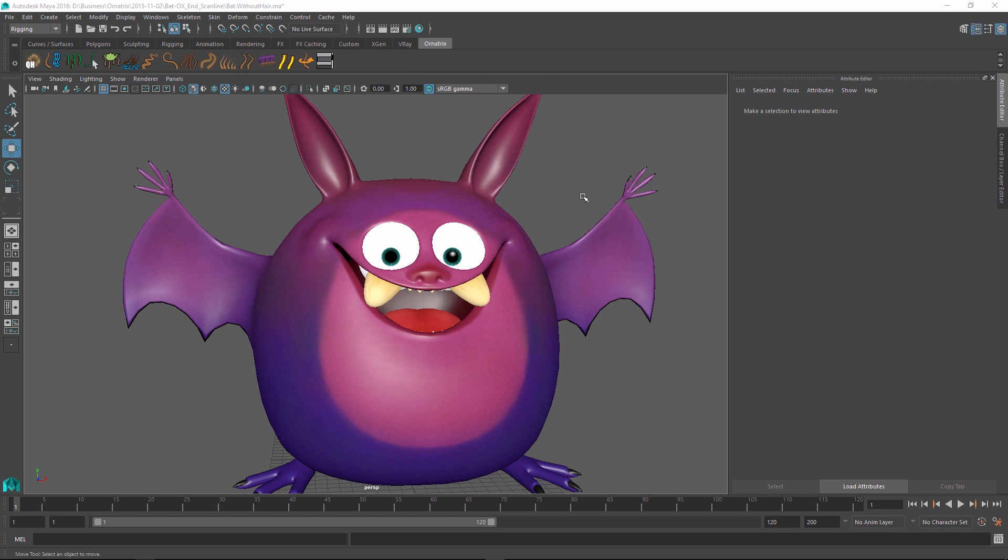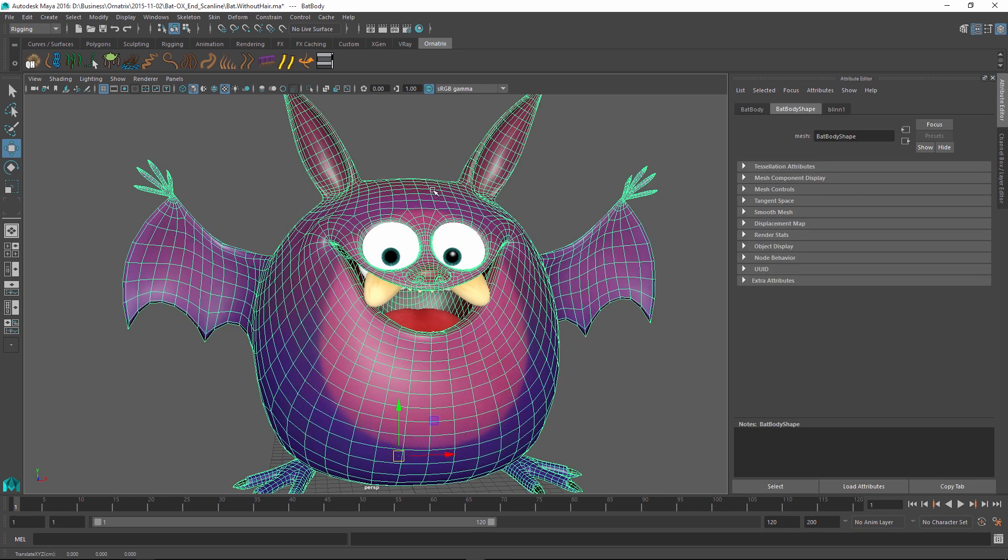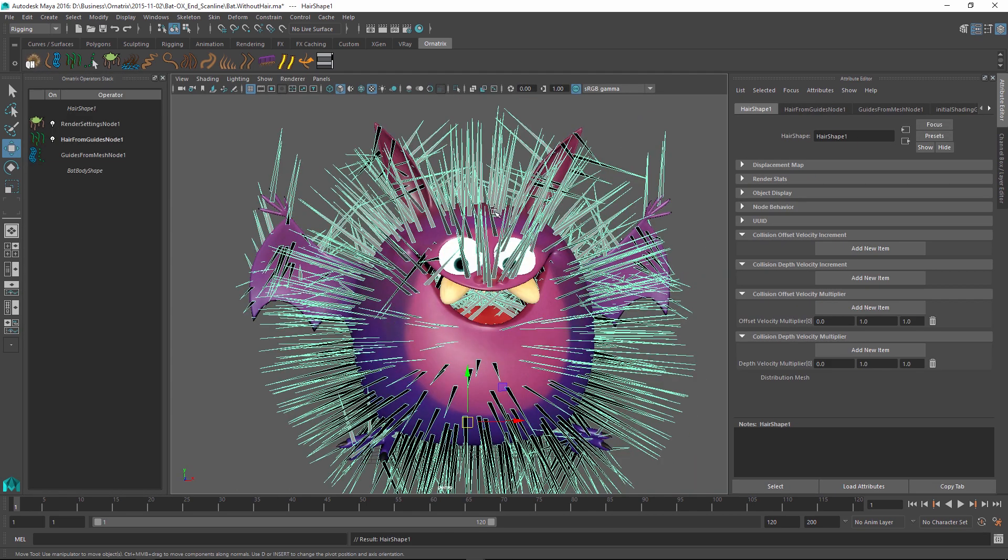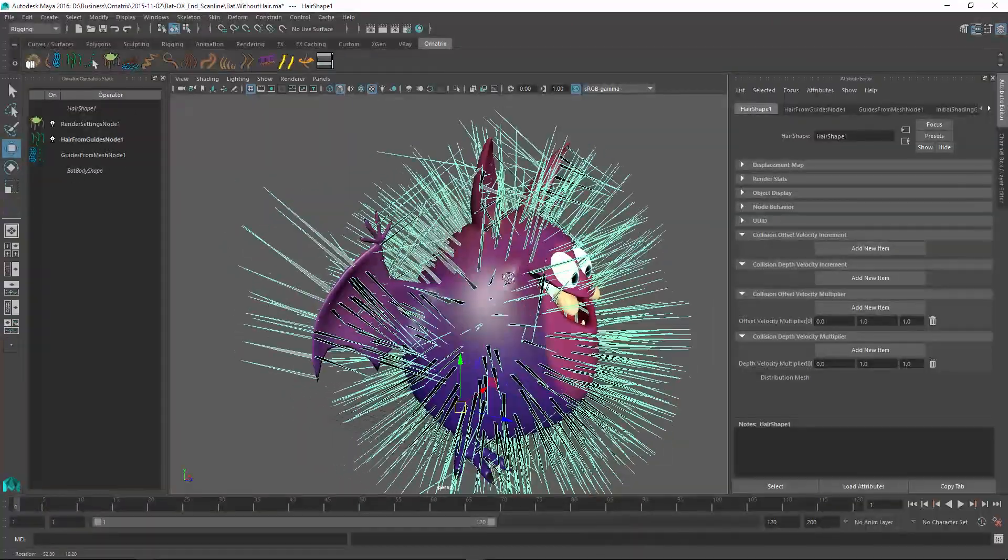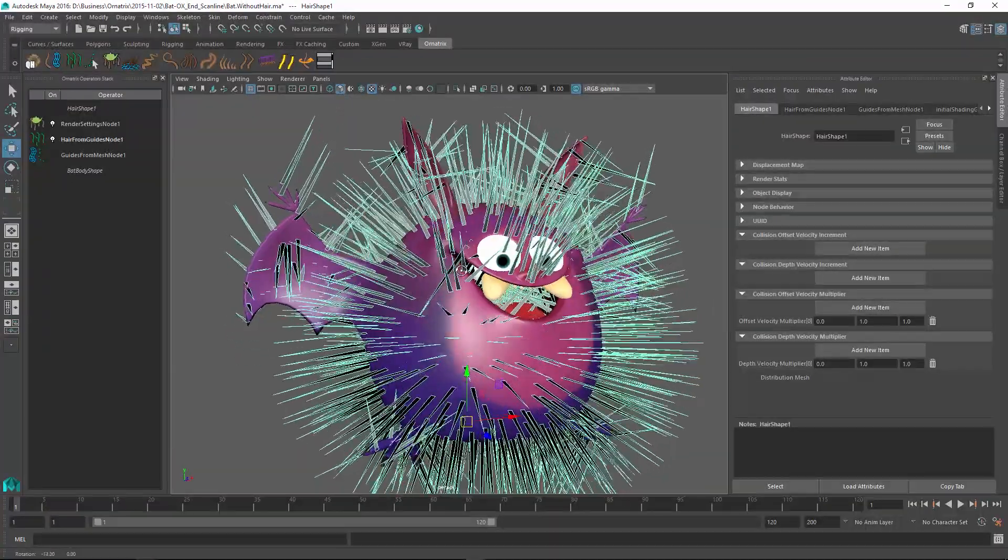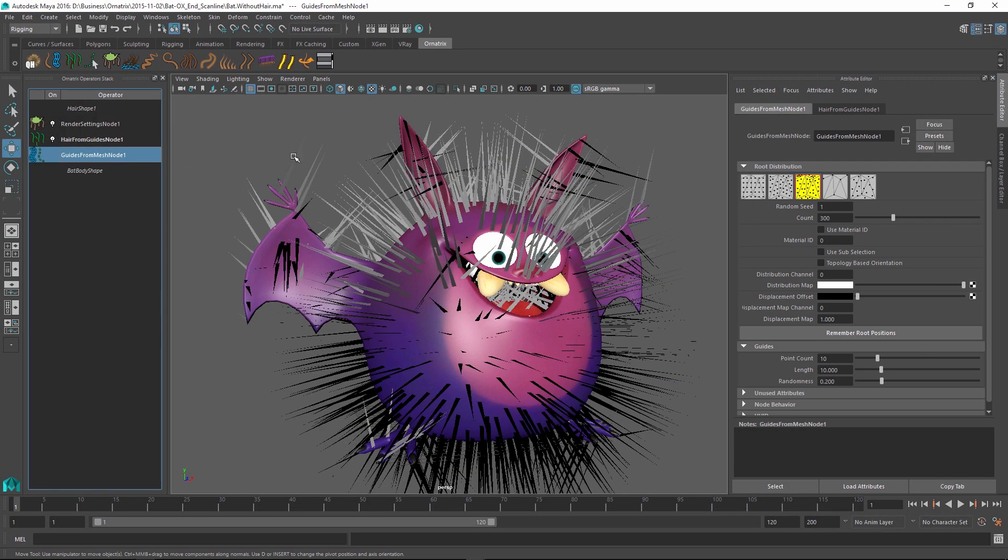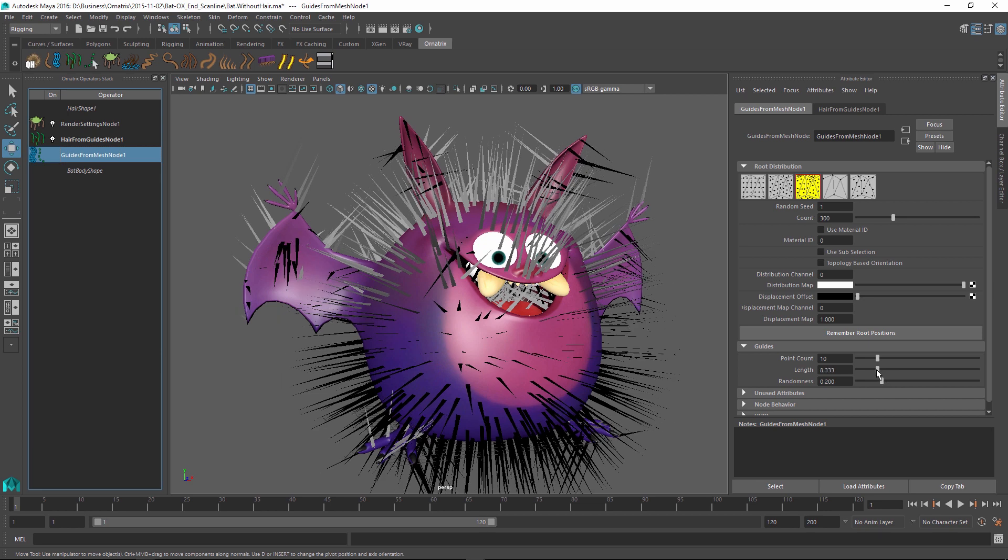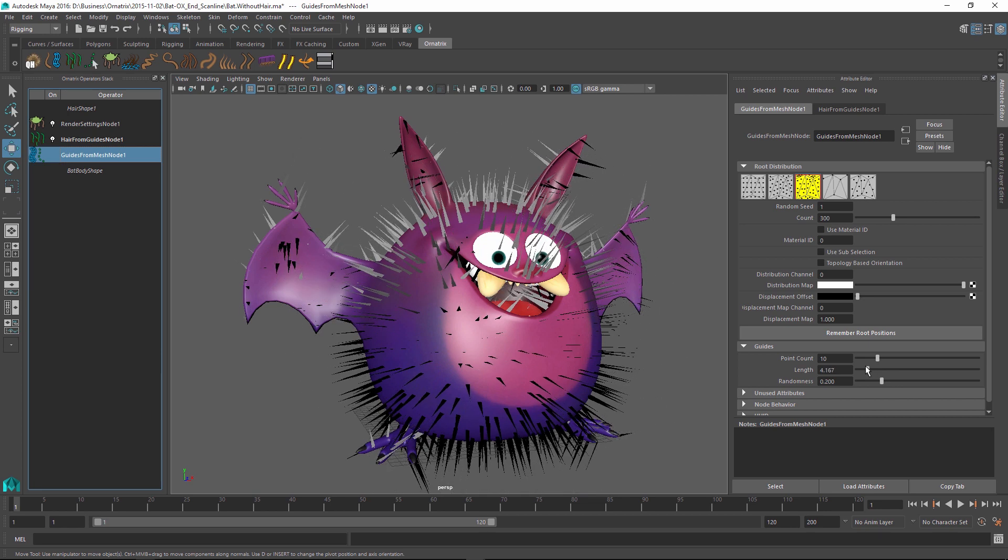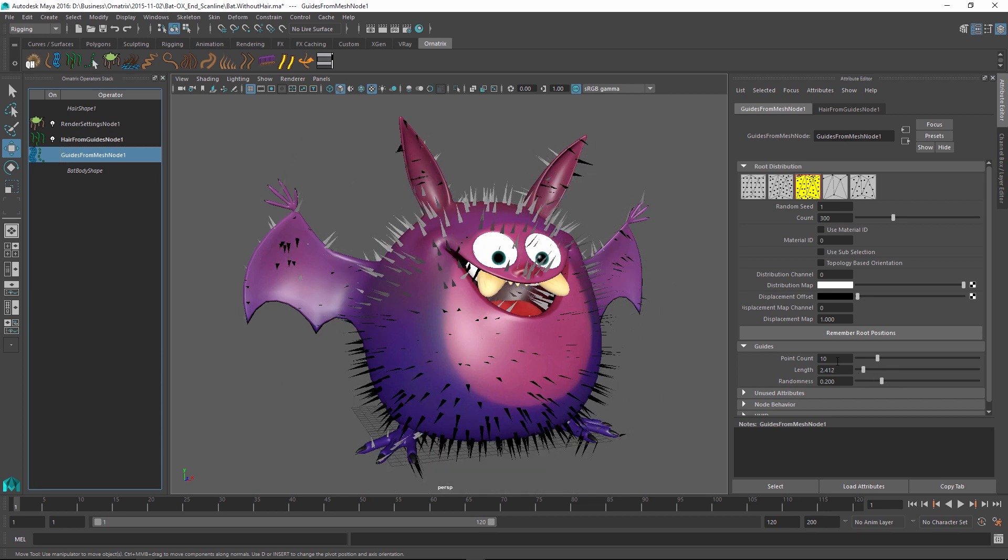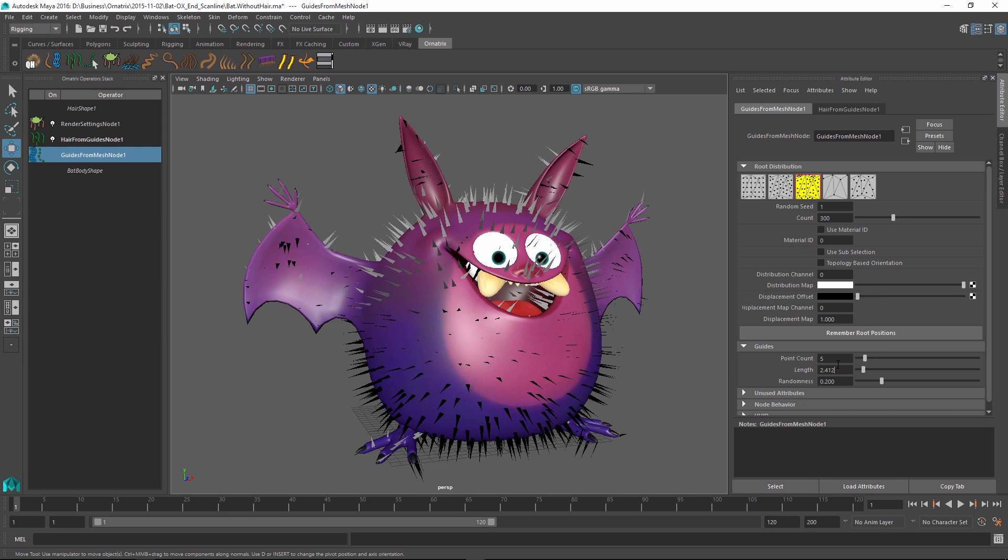Once I'm ready I can select my bat character and use the quick hair button to add some hair to the mesh. When I do that I get my operator stack appearing on the left. Right now the hair is kind of too long and we can fix this by going into the guides from mesh node and decreasing the length to something like 2. I might also decrease the point count because we don't really need this many points, so I'll just set it to 5 for now.